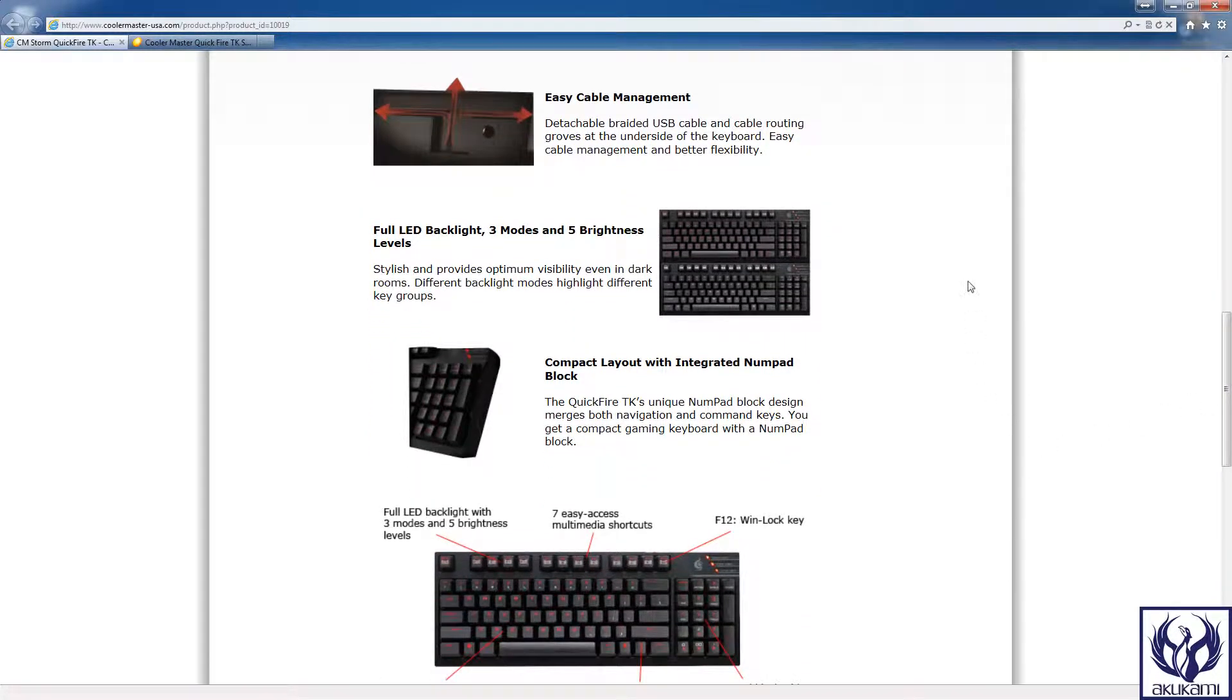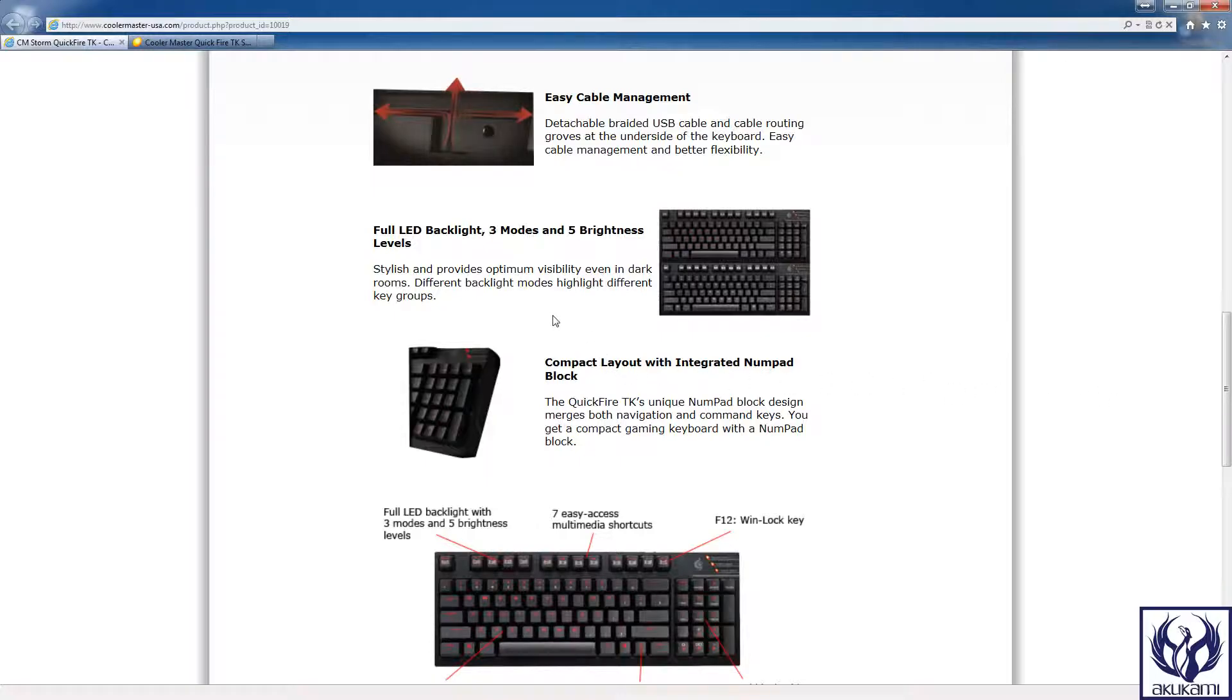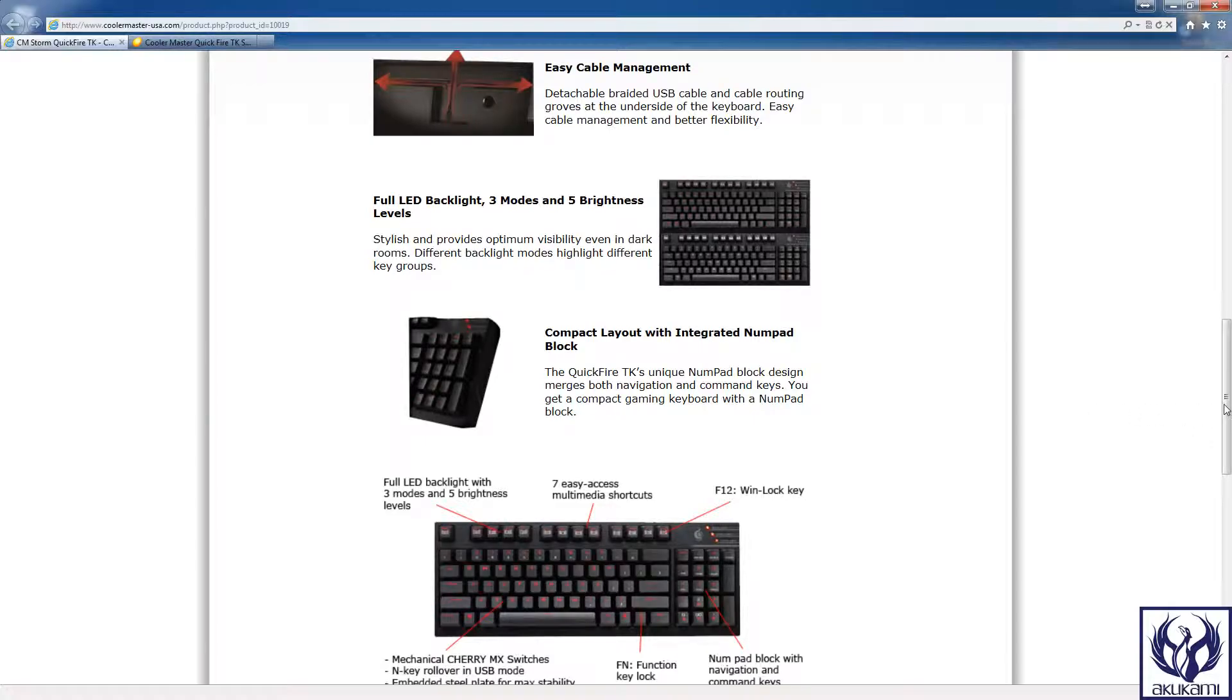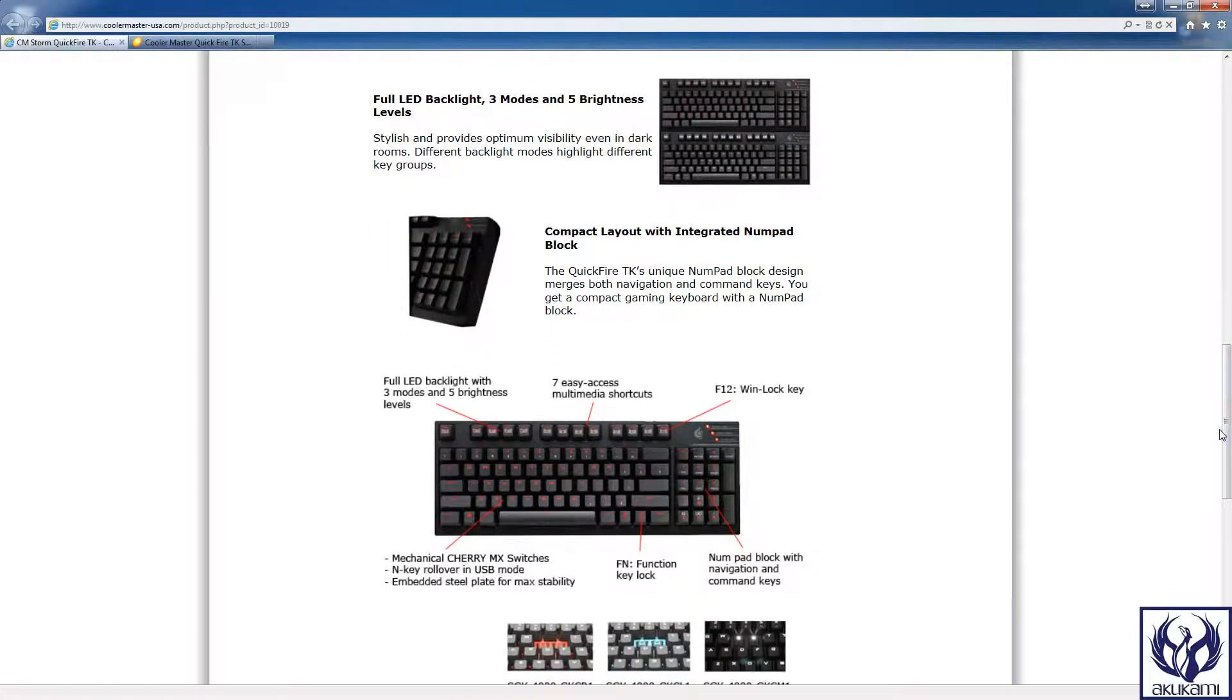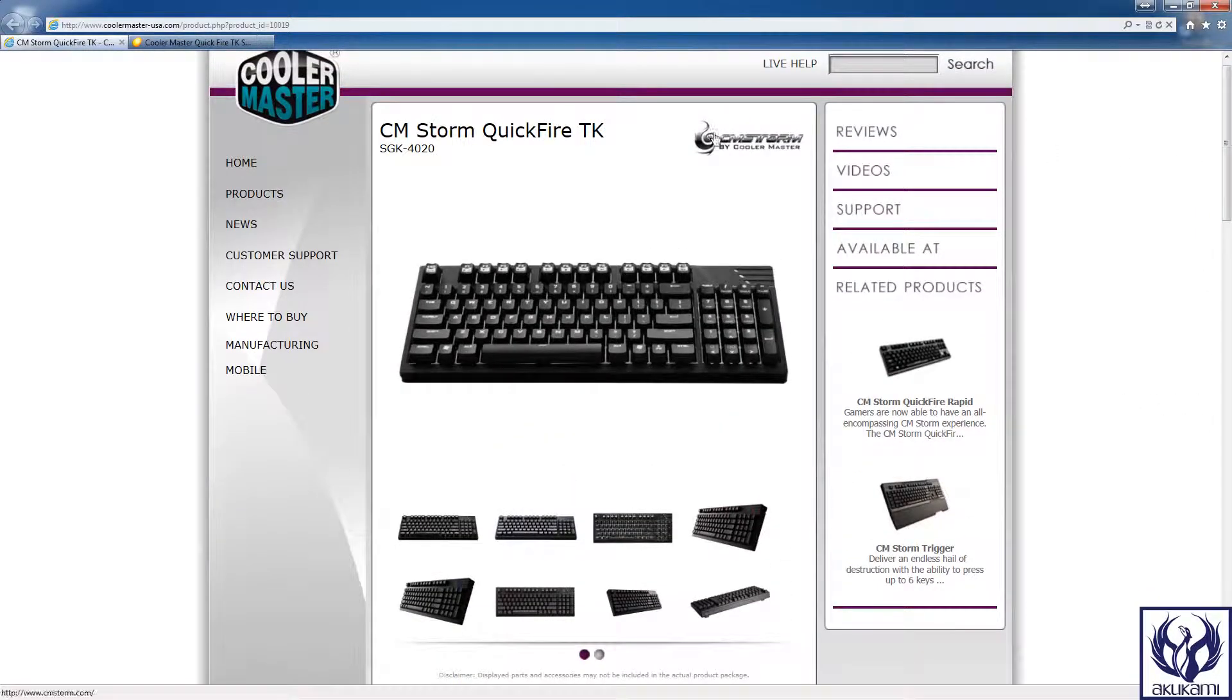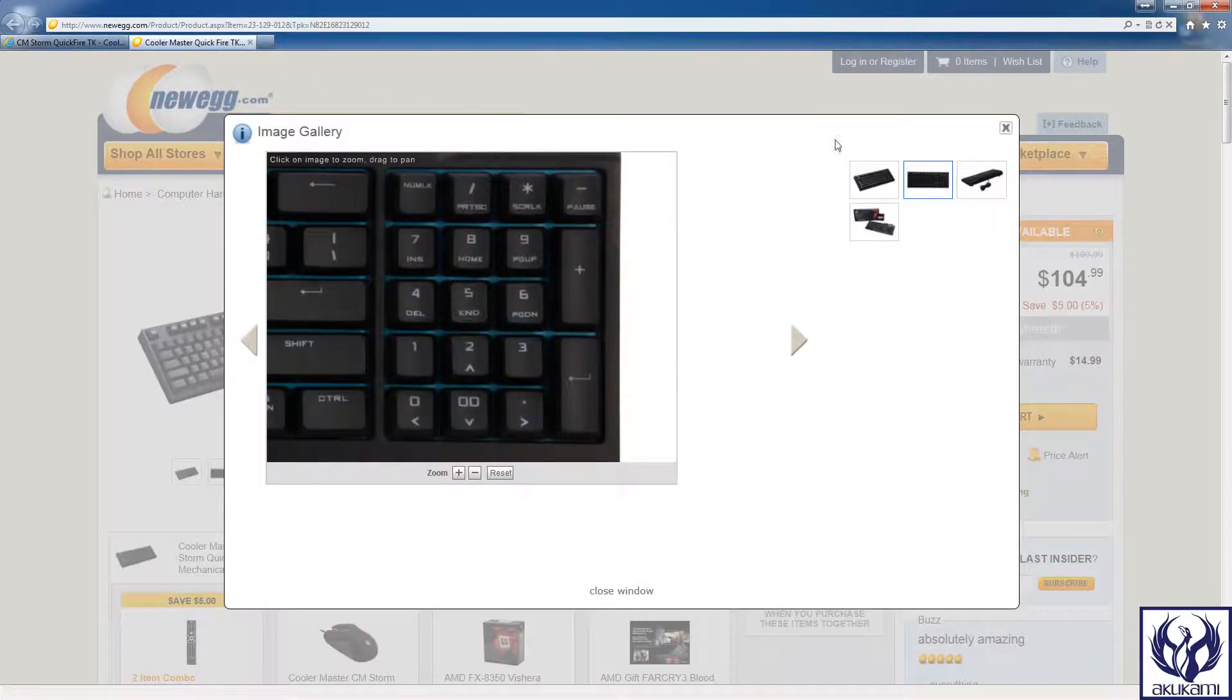Now you can obviously read through this on your own and it does come with three modes and five brightness levels. Not really sure what the brightness levels are for nor have I actually had to switch between modes, that's probably for gaming but I haven't really taken a look at that.